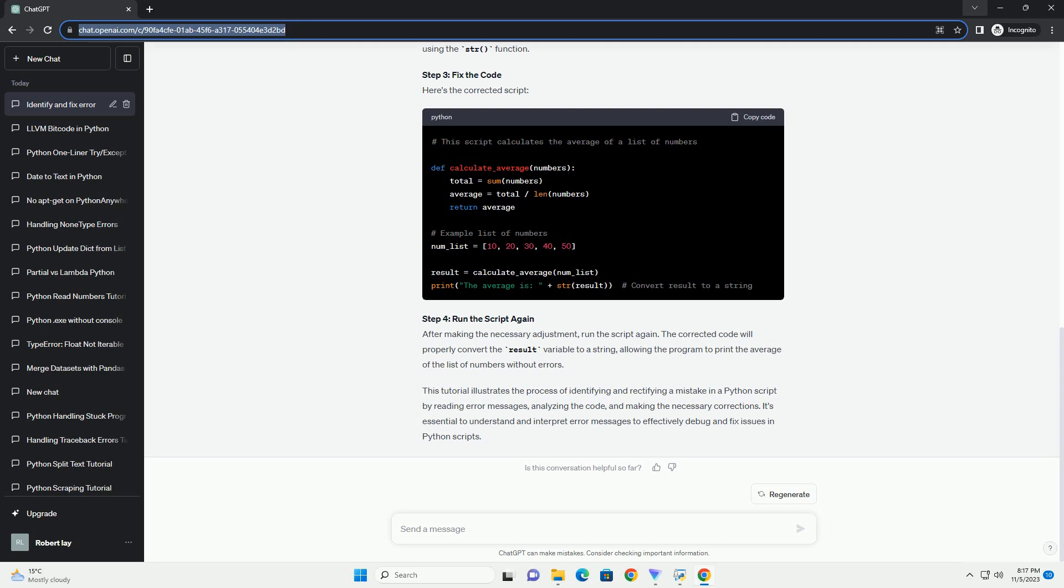Index errors occur when you try to access an index that is out of the range of a list or a string. Consider the following example. In this case, the index 3 is out of bounds for the list my_list. To fix this, access an existing index within the range.